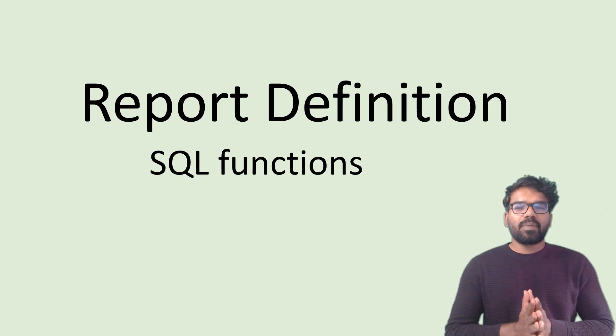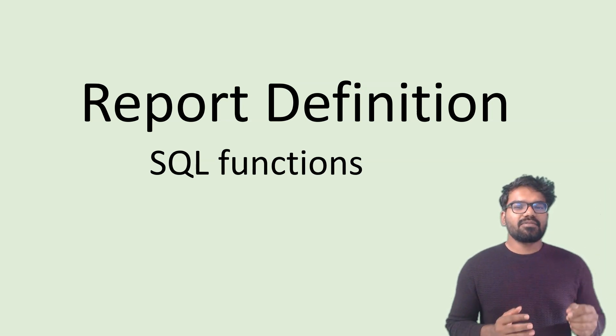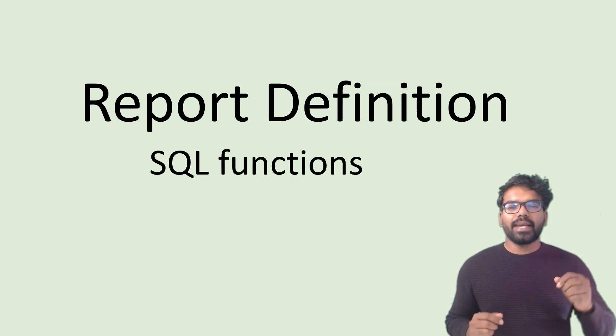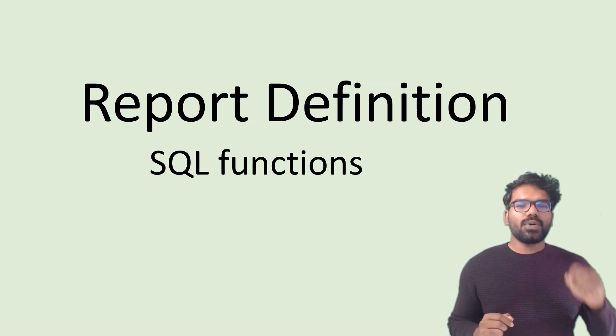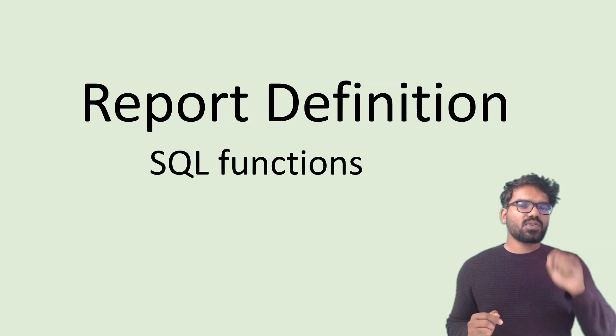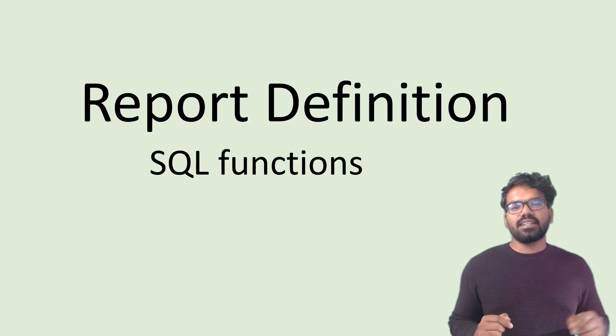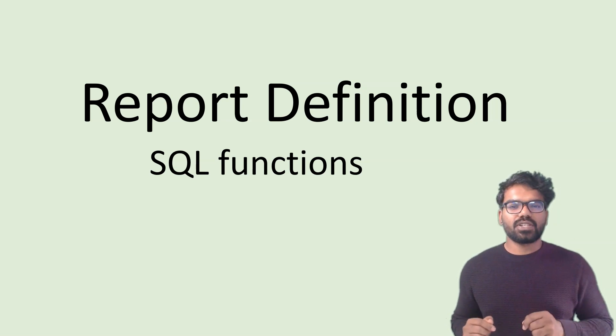Hello everyone, this is Prem Kumar. In this video, I'm going to explain how to use SQL functions in the report definition rule.